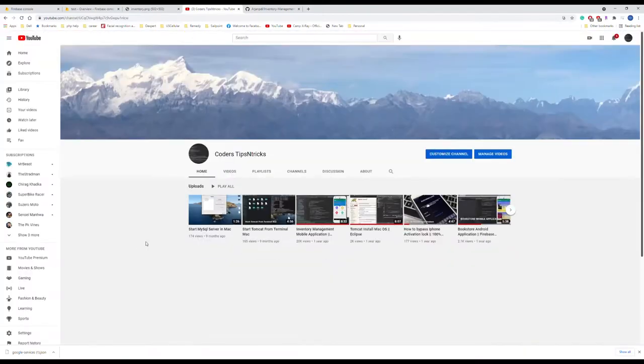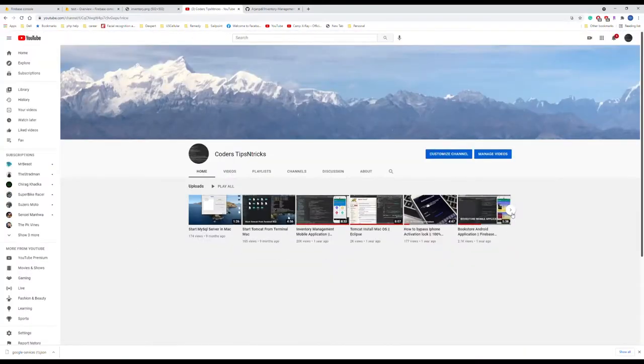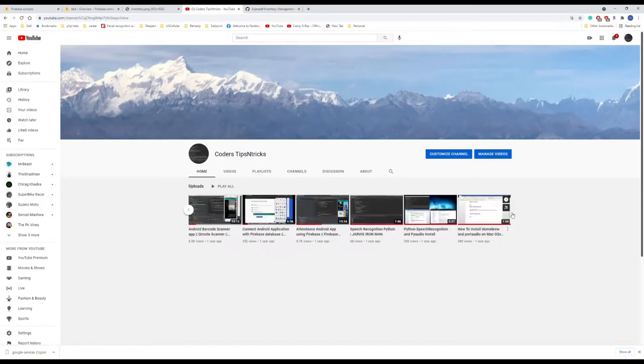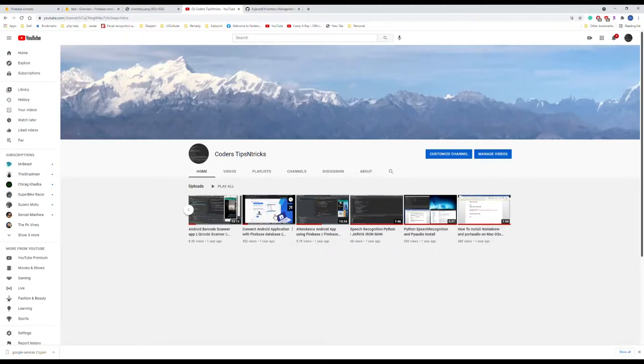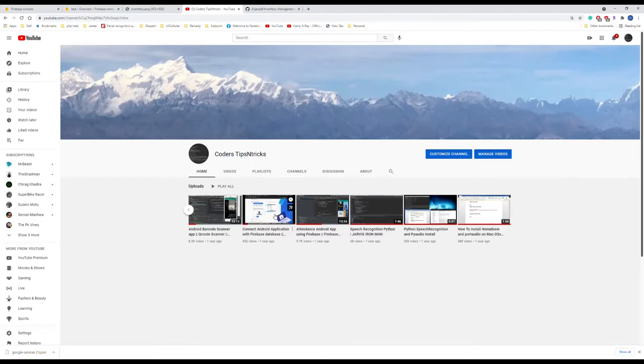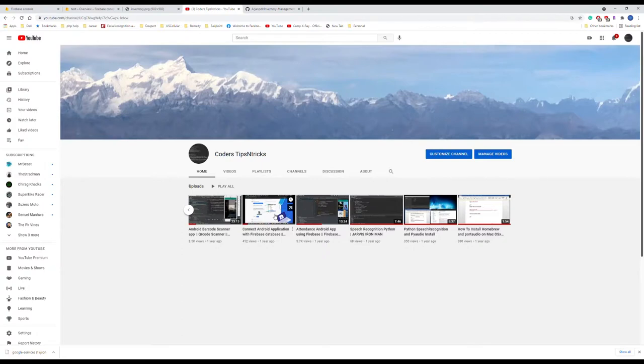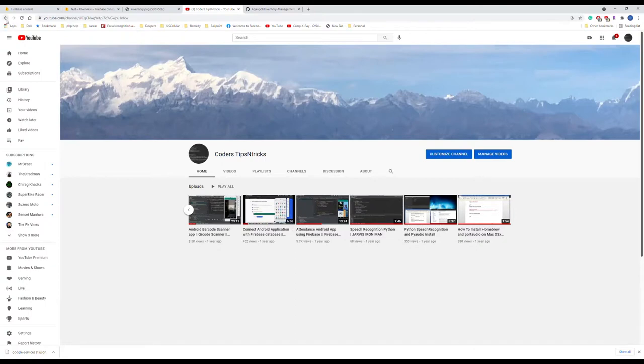There was my another video, inventory management, connect Android application with Firebase database. If you use this video, you will be able to connect to Firebase database with your application, and after that, you can copy all the activities so it can now communicate with your Firebase database, or you can change the JSON file and try it out.